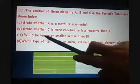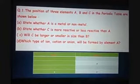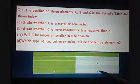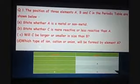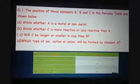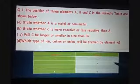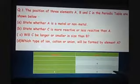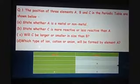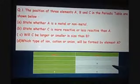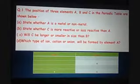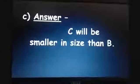Part C: will C be larger or smaller in size than B? B is in group 16 and C is in group 17. As we move across a period from B to C, nuclear charge per electron increases. The number of shells does not increase, but electrons in the outermost shell increase by 1. The force of attraction between protons and electrons increases, causing a decrease in size. Therefore C will be smaller in size than B.